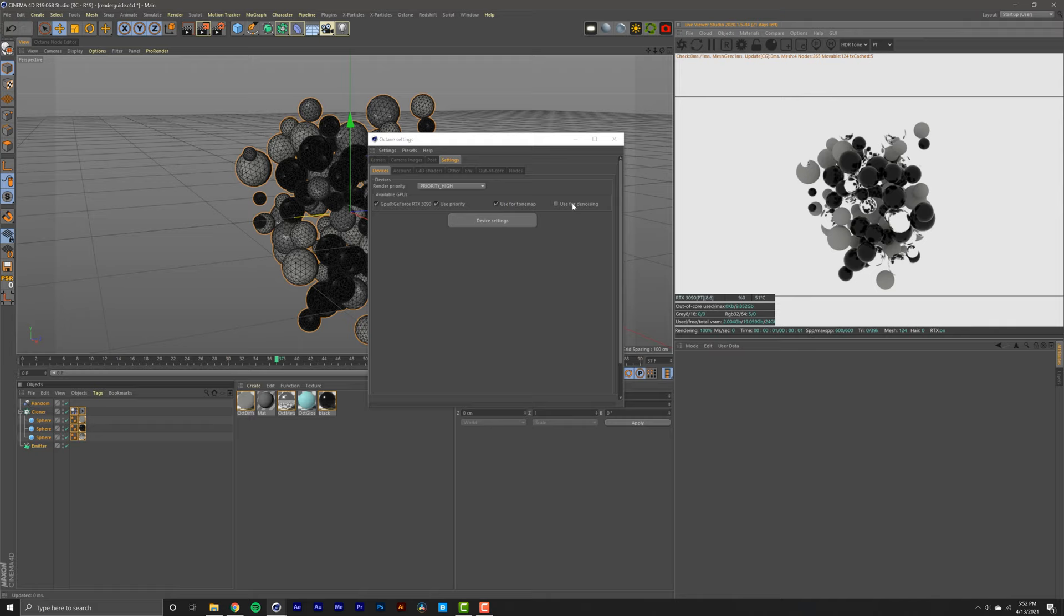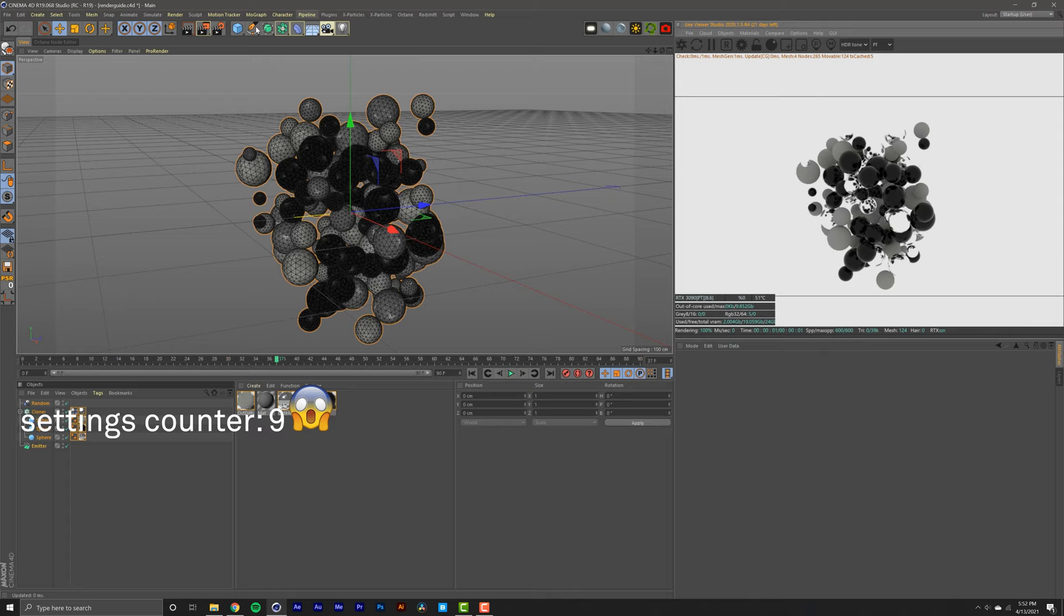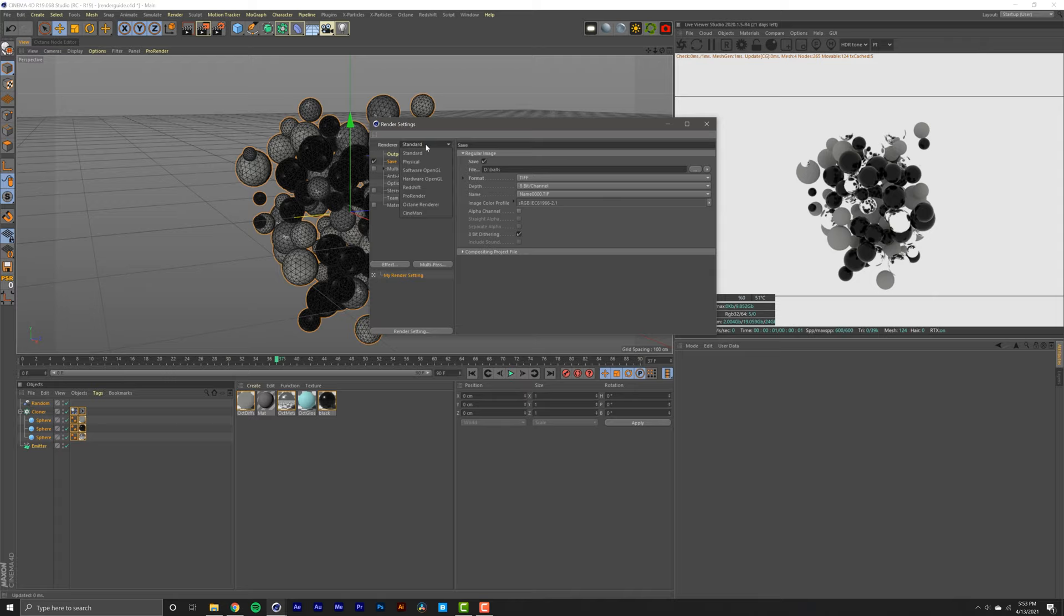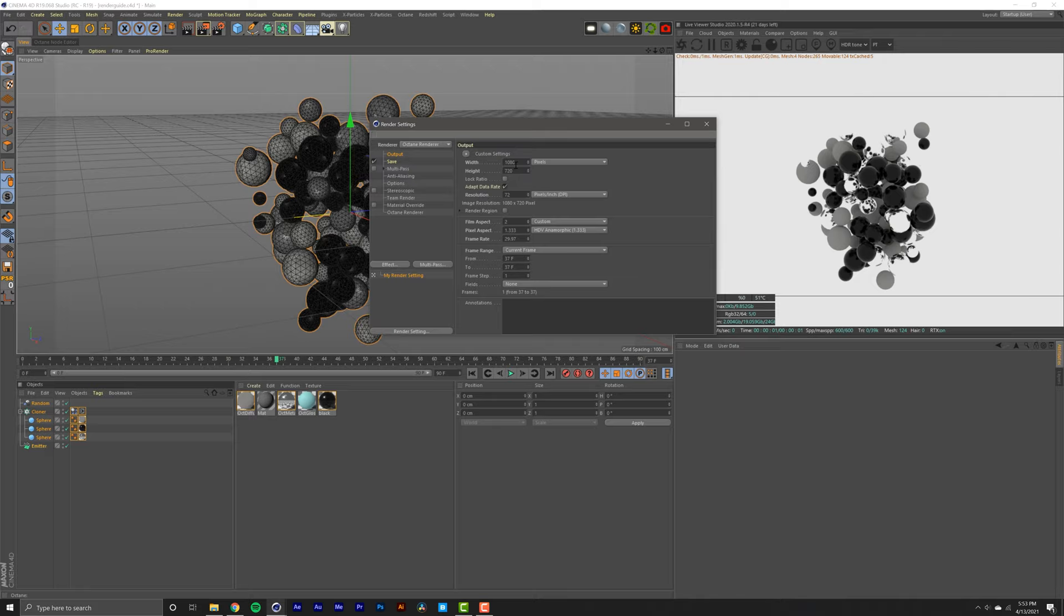Now for the Cinema 4D settings, we're going to go into this little gear with the movie icon. Change your renderer from Standard to Octane. Click Output. Usually you want to do this whole process before you start your scene, but I'm just showing you how to do it in general. Change your scene size to 1920 by 1080.